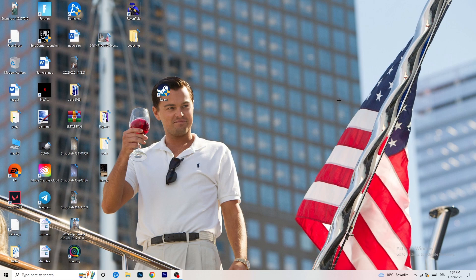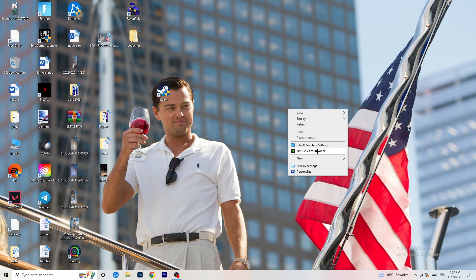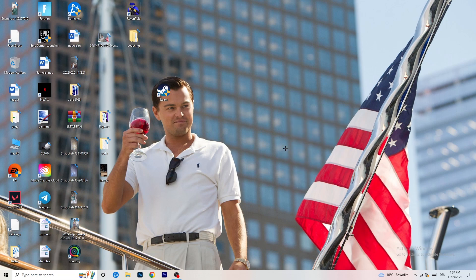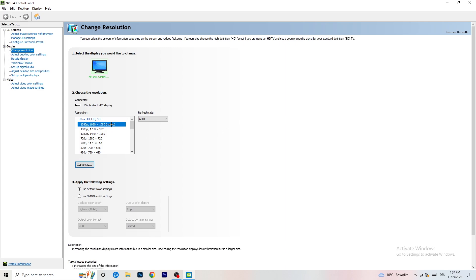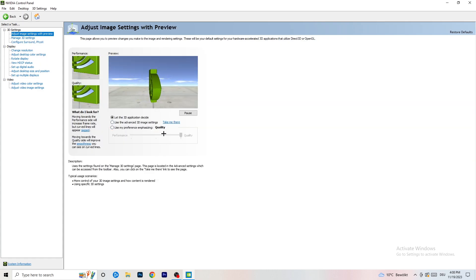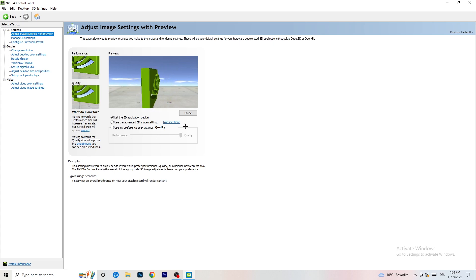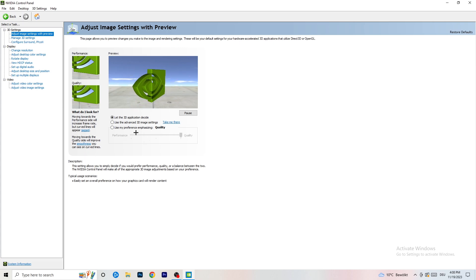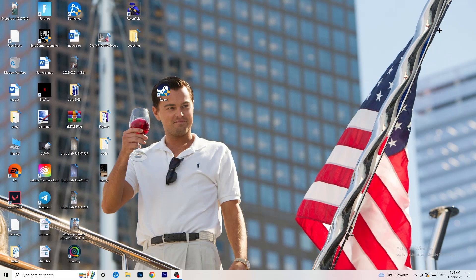Right-click your desktop and open Nvidia Control Panel. First check which resolution works best in your game - for me it's the native one. Then on the left-hand side, go to 'Adjust Image Settings with Preview.' You'll see a slider for performance versus quality. If you want to increase FPS and reduce drops, drag the slider toward Performance. That should be it - I hope this helped you out.